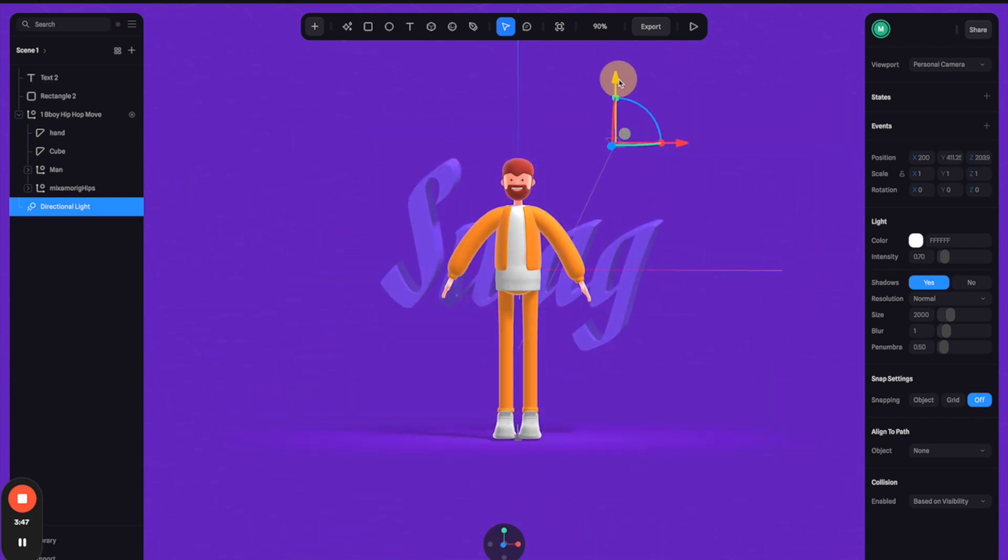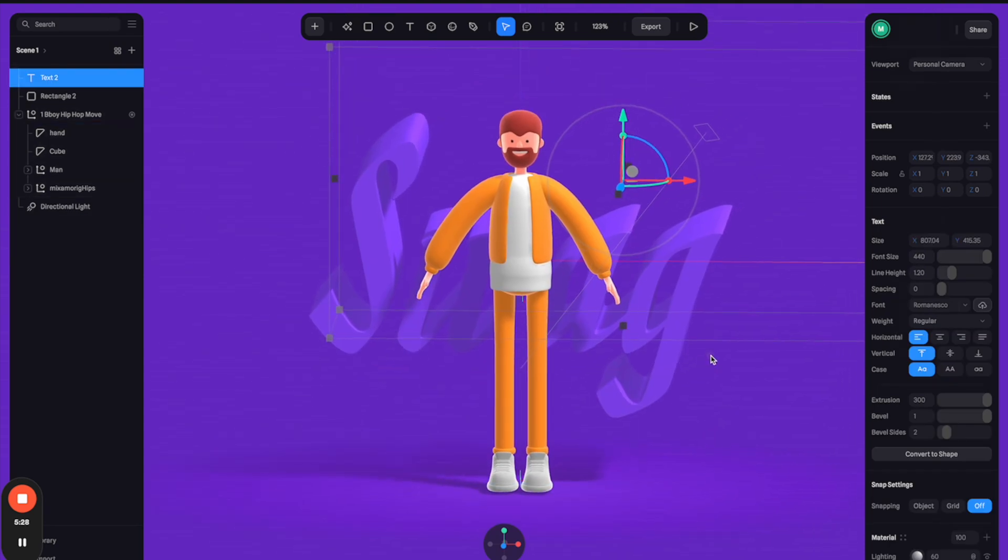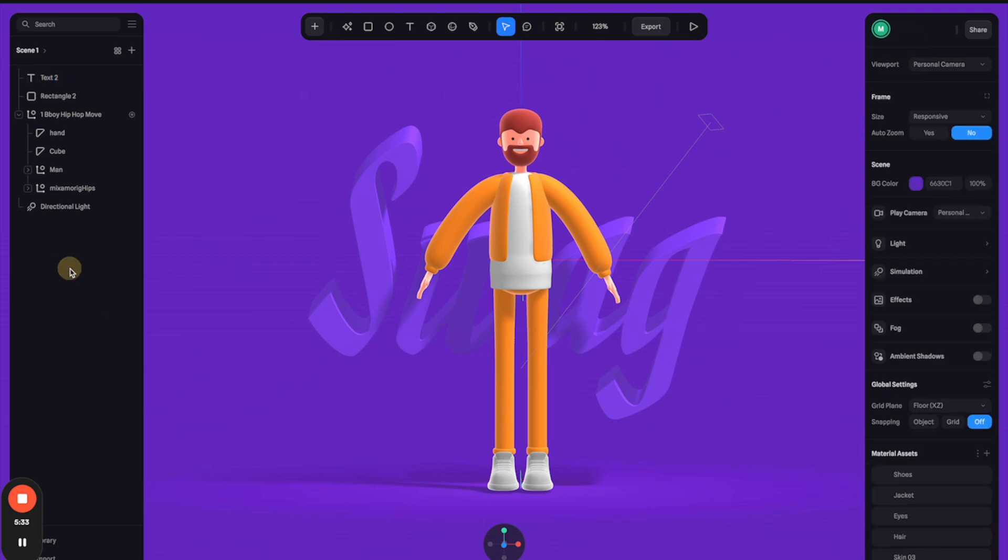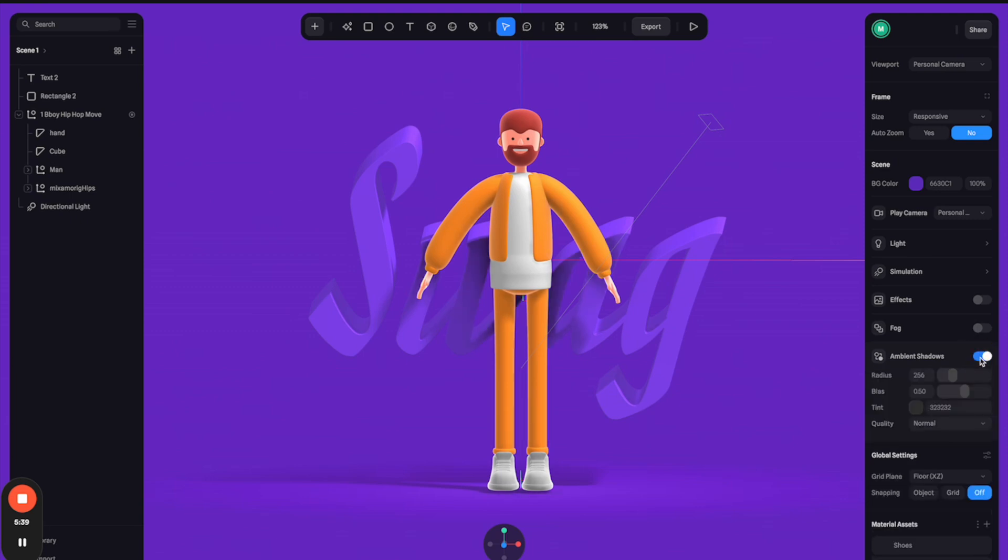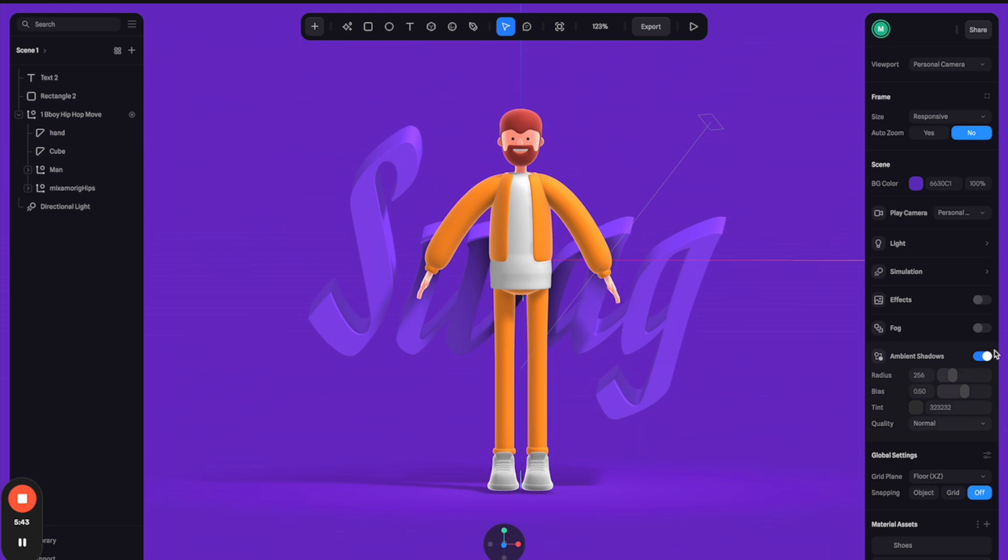You can make the scene even better by clicking again on the empty space to open the scene settings. From here you can turn on this ambient shadow down here. So you can see that it gives the whole scene much more depth by adding some shadow between these objects.